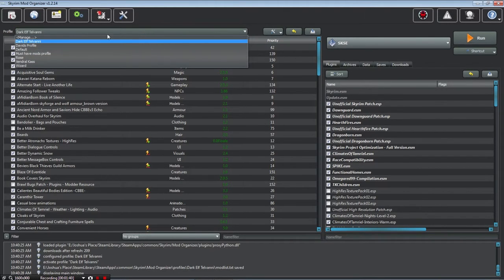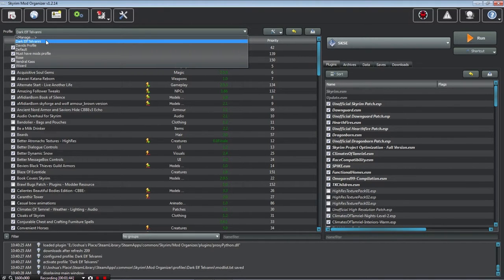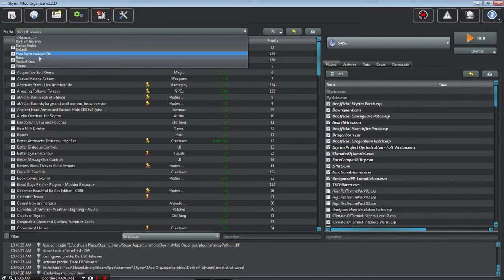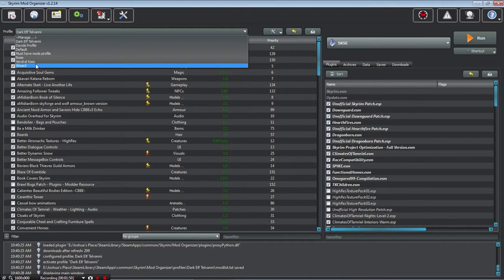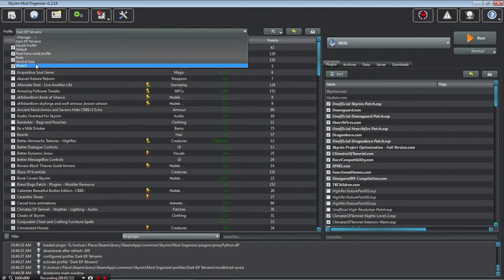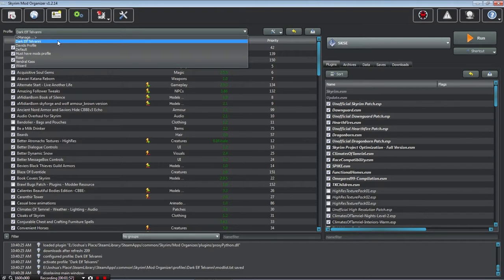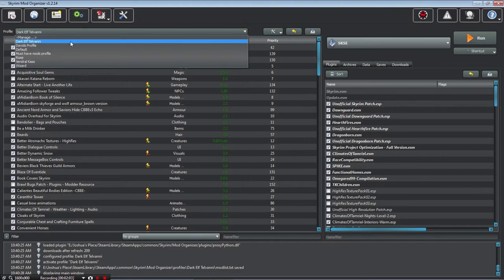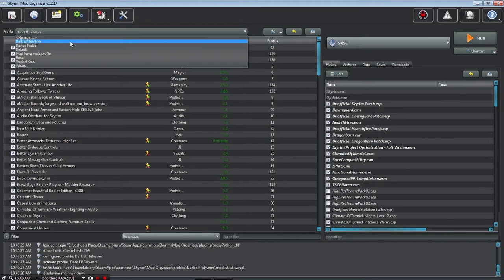For instance, this is my Telvanni Wizard Dark Elf profile, and I have it built off of the Wizard Profile. You can set up mods for certain classes if you wish, and then have specific mods dedicated for that character, and have your save games dedicated to that profile as well, so you don't have to worry about mixing different save games with different mods, which is awesome.